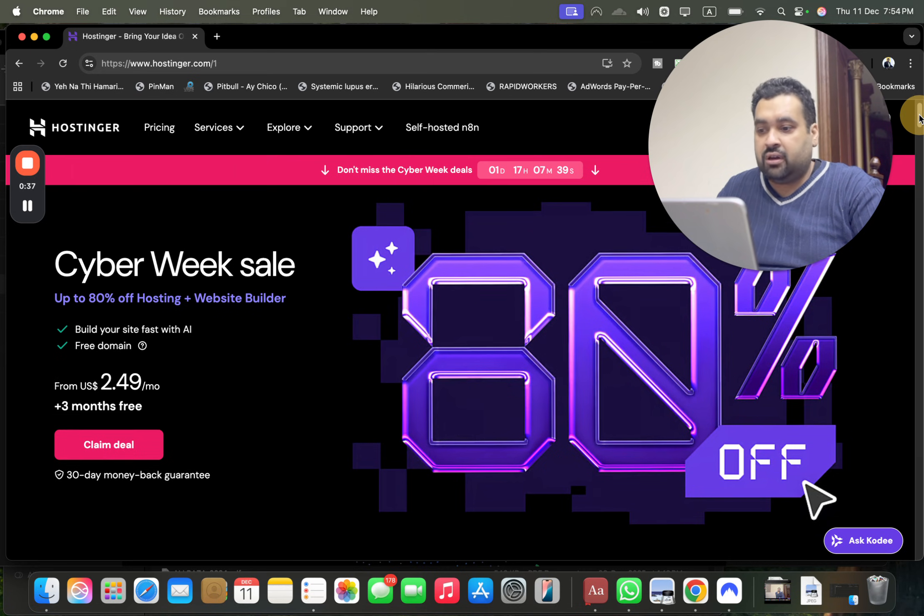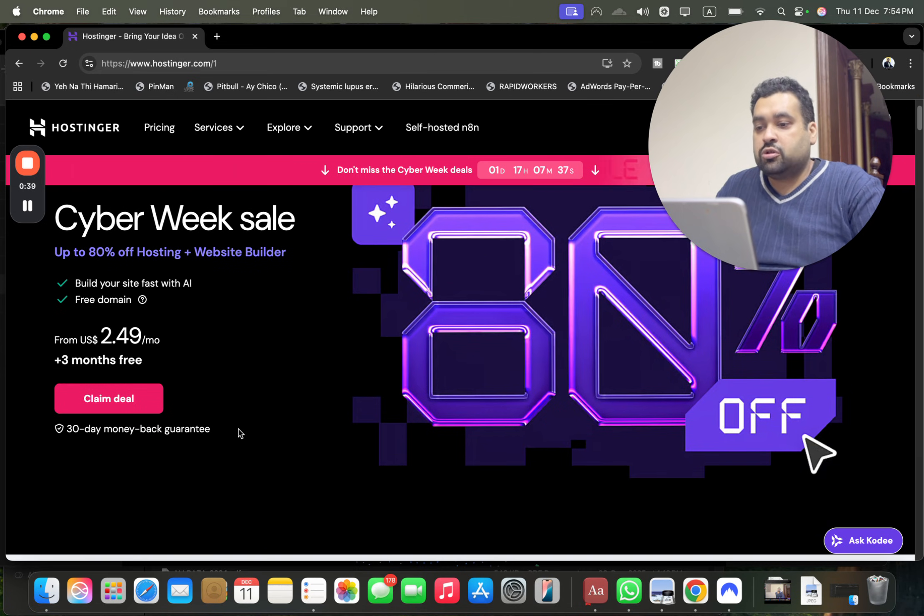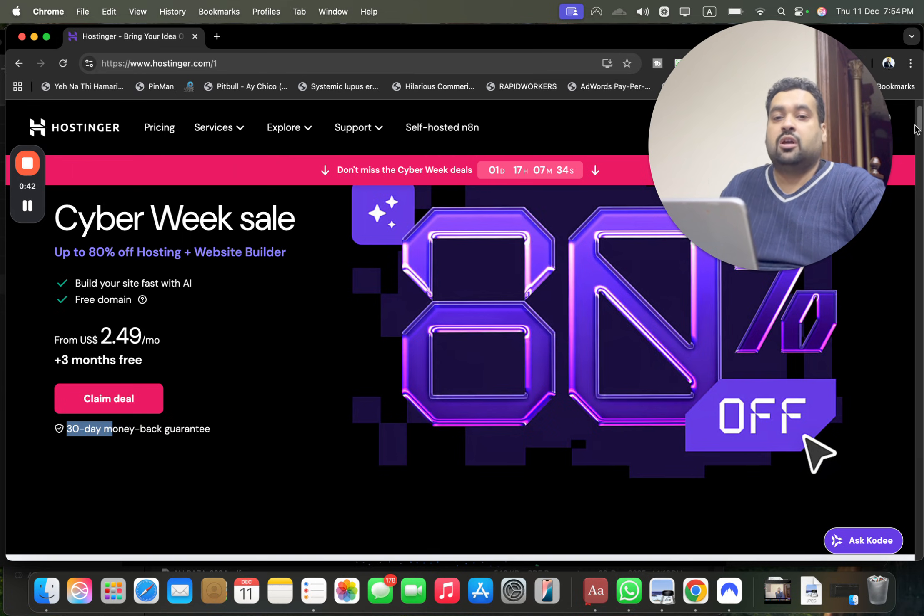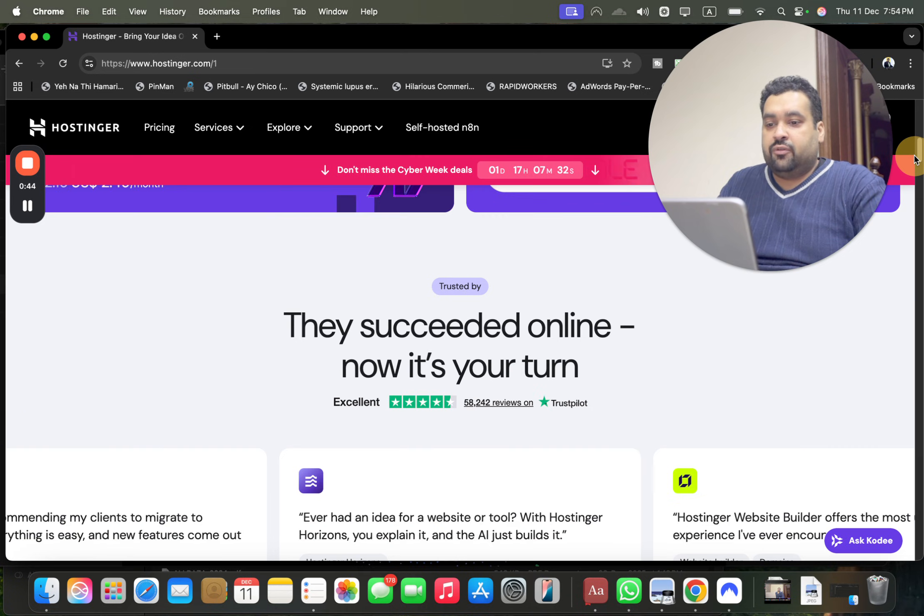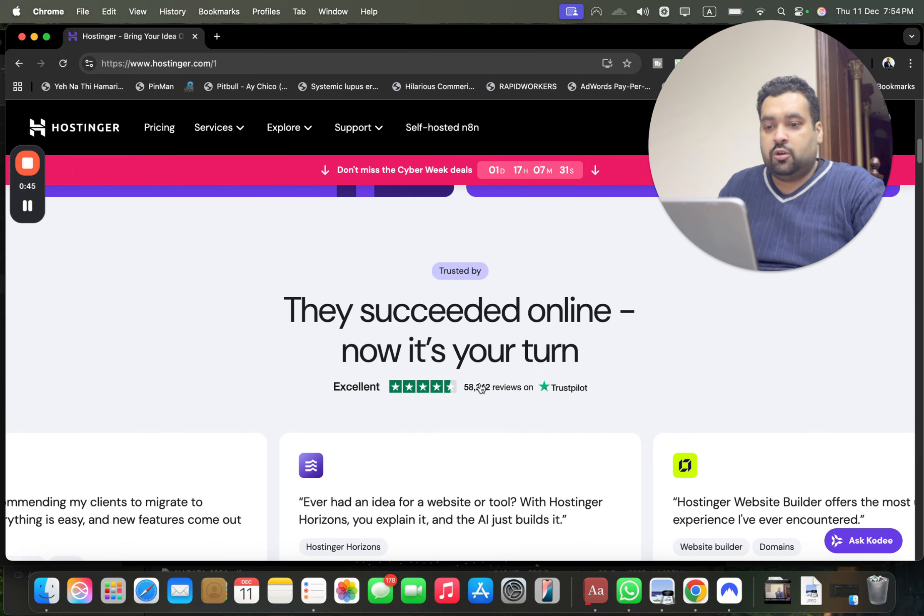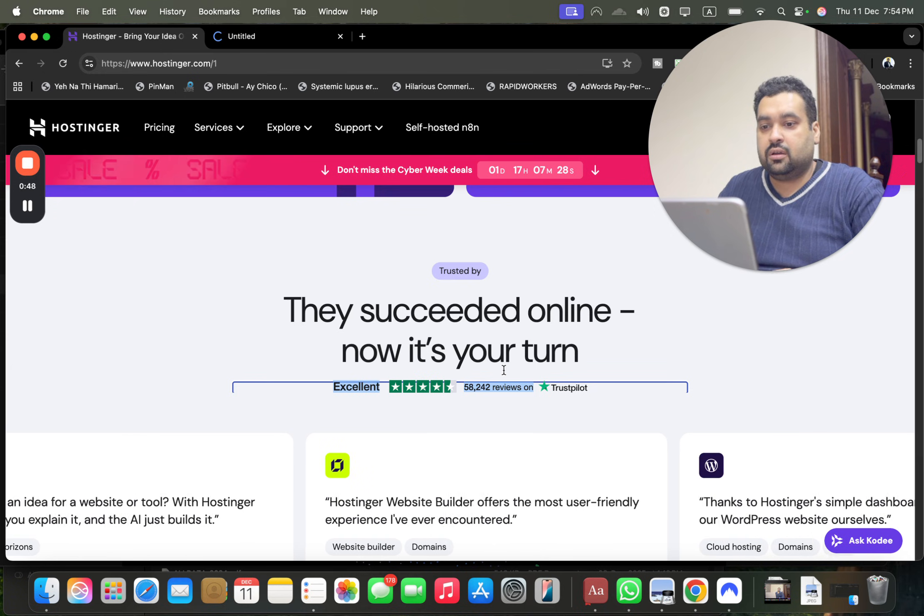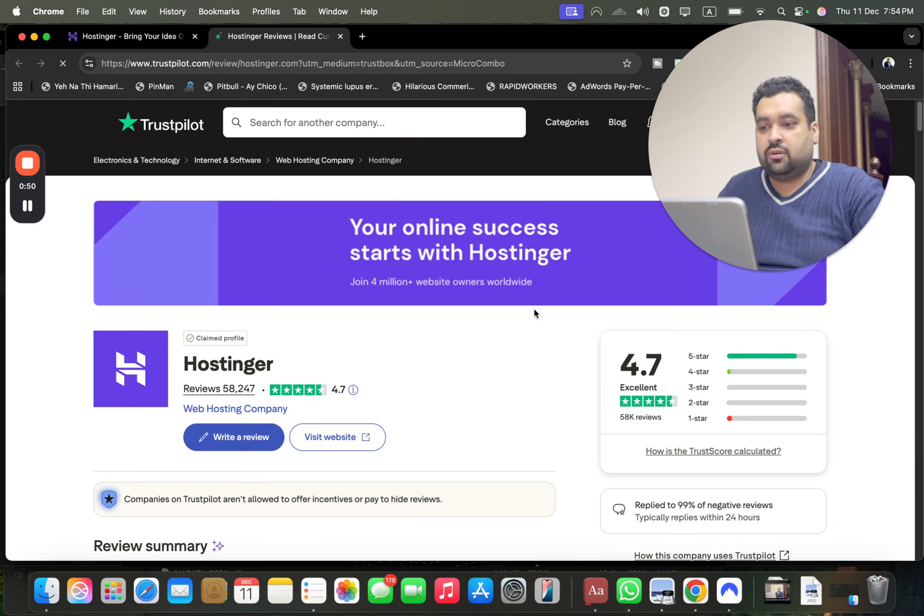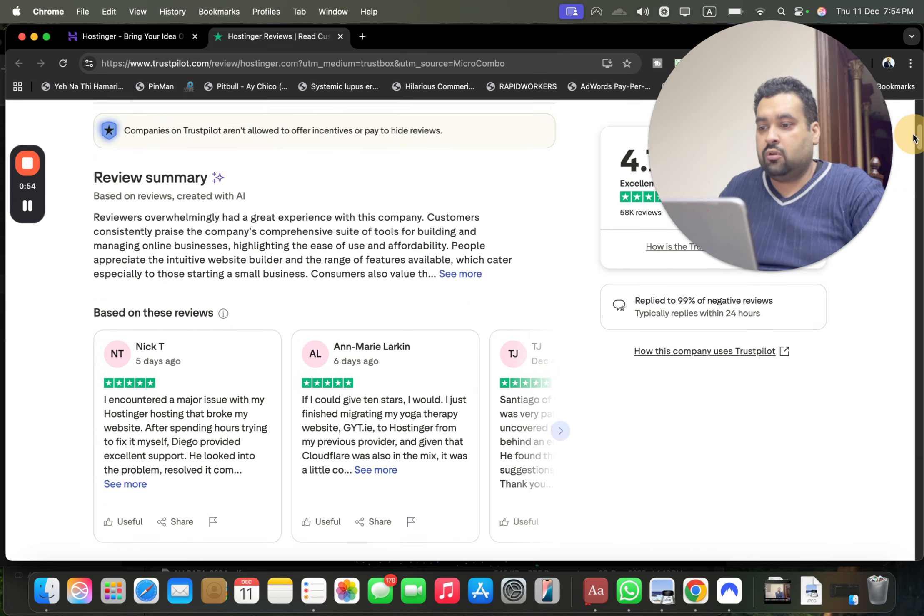The best thing regarding Hostinger is that all of the plans are covered by a 30-day money-back guarantee, so you can buy with confidence. And if you scroll below, you may see their reviews over here and the TrustPilot reviews.